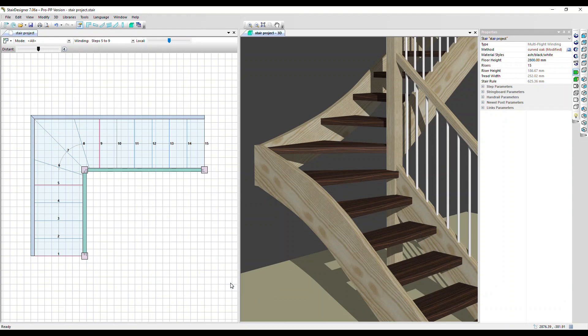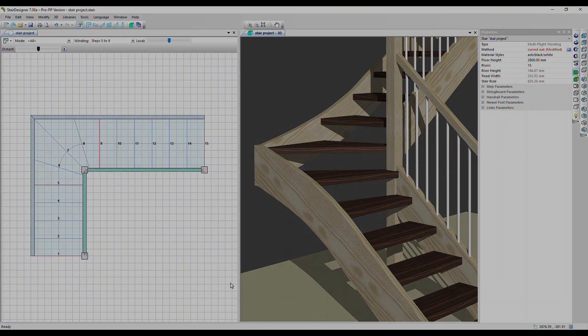You can see that using libraries and manufacturing methods allows you to set up your exact preferences for how you want to build your staircase. You don't have to input them every time, and it's also very quick to apply those preferences when you need to. Thanks very much for watching, goodbye.